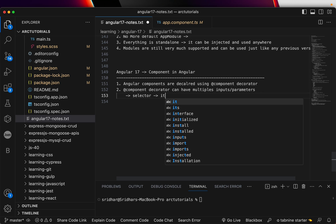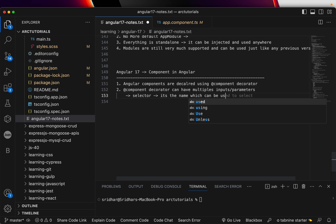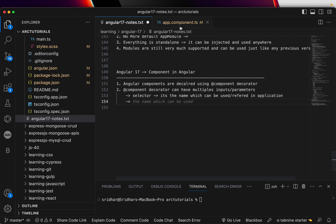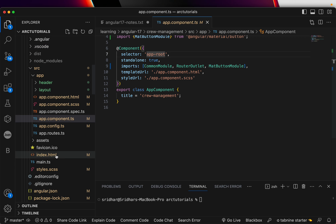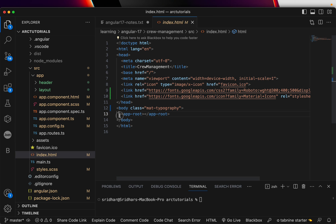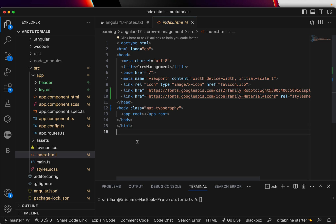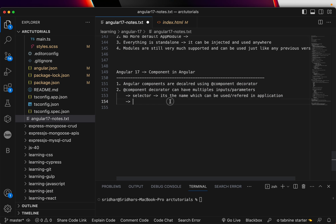The selector is the name which can be used and referred to in the application. In this case, the selector is 'app-root', so if you open your index.html you are calling the component using that particular selector name. The selector name is what you use to define the tag.